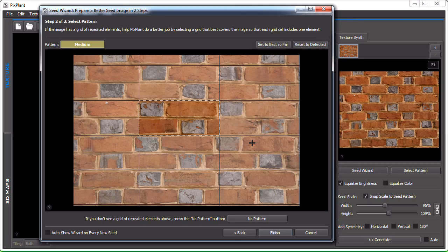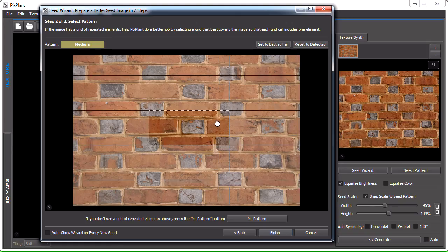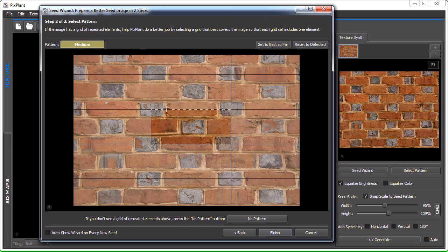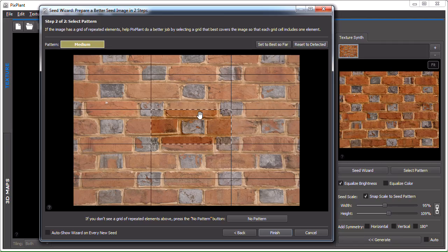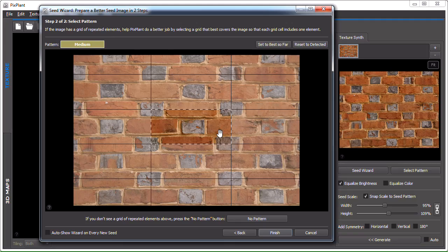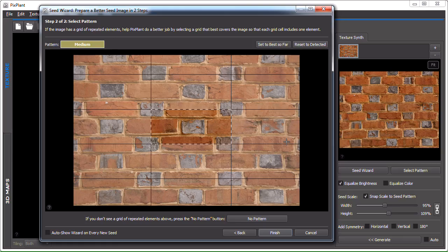So you can see for instance now that the corner of the rectangle, of the pattern rectangle, is in the middle of these types of bricks. So the idea here is to select this grid, this rectangle and the respective grid so to help PixPlant handling this. Most of the times PixPlant will do this by itself, so I'll just press finish.